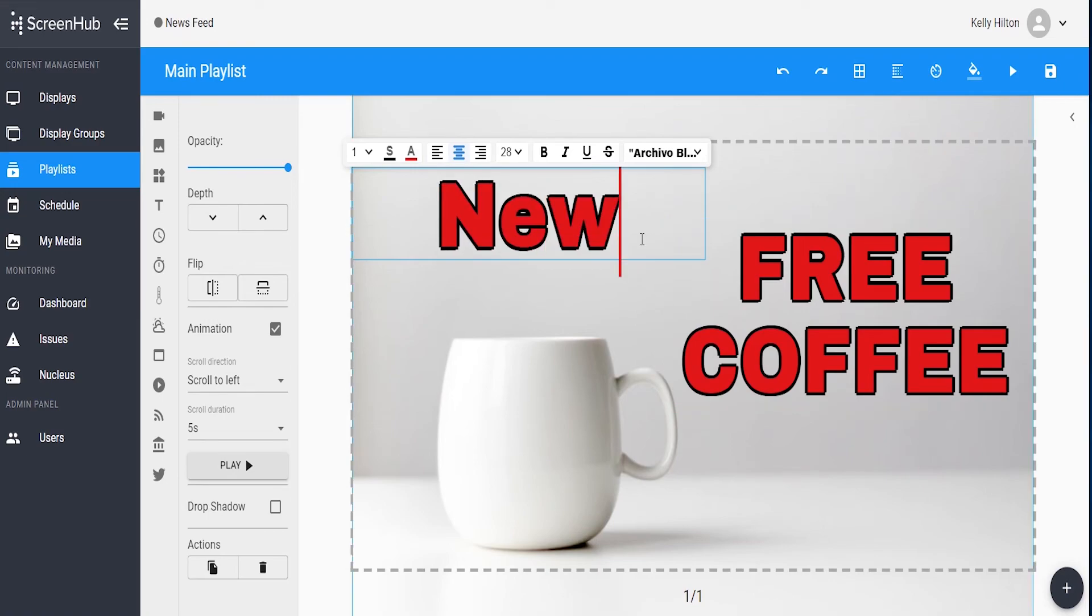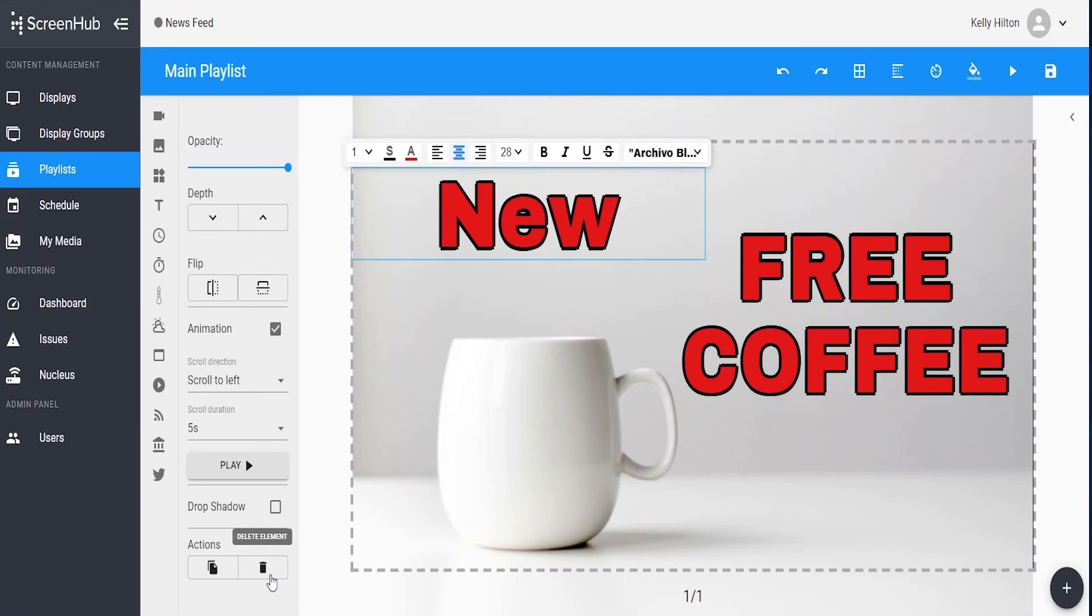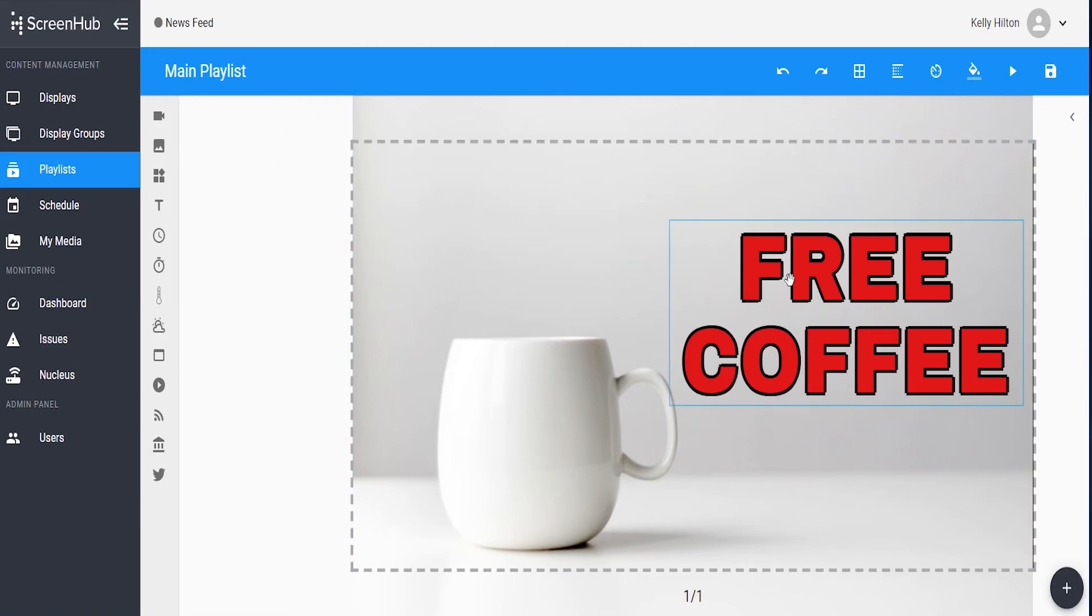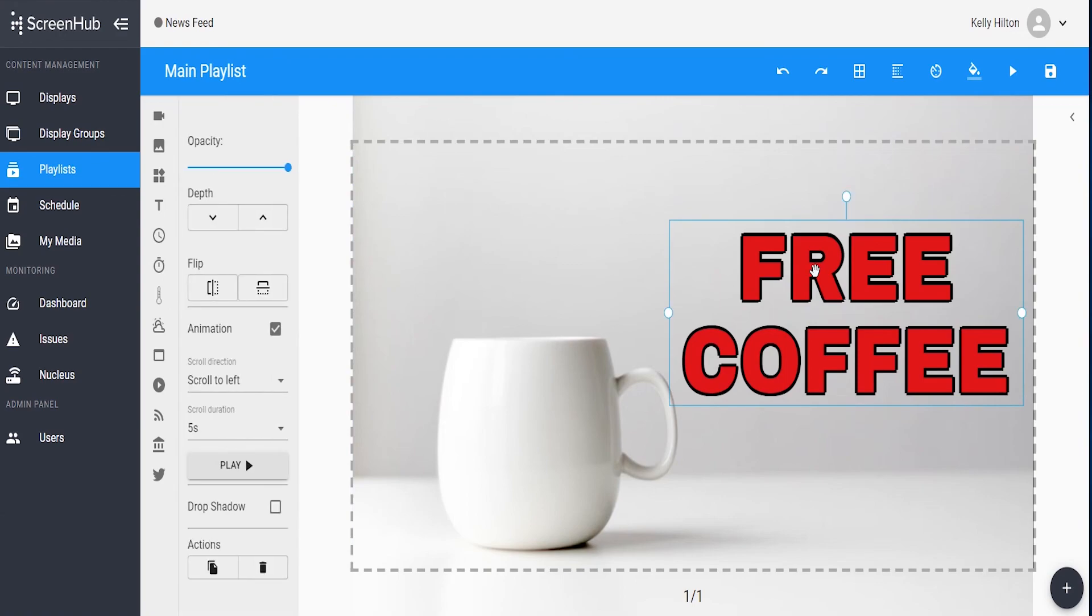If you decide you don't want a text box within the screen, simply click on it to select it and use the trash can icon along the bottom. You can also select a text box and use the delete key from your keyboard as well, which will do the same thing.